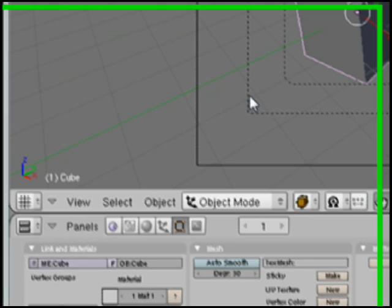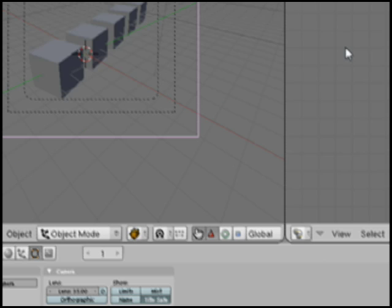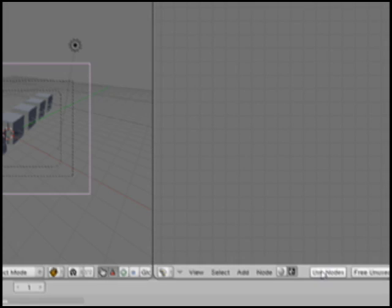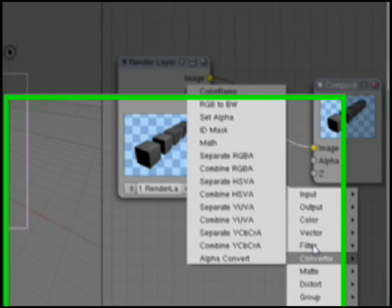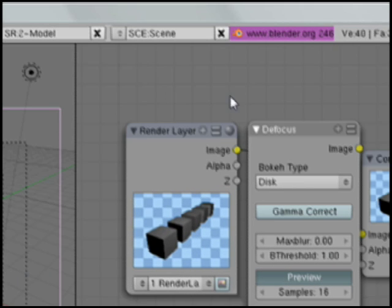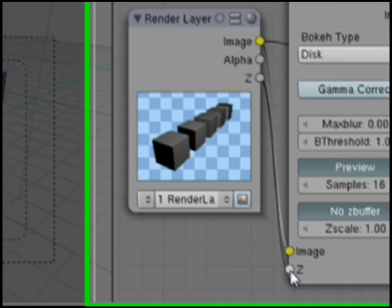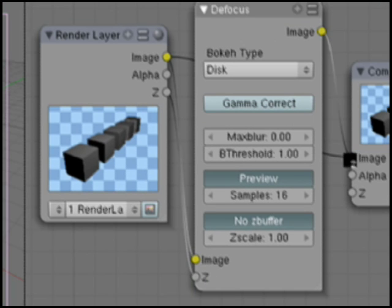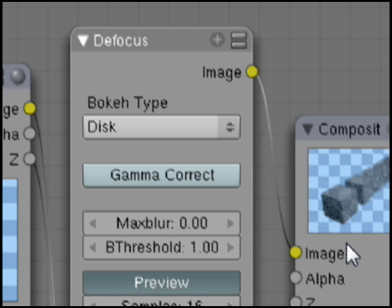So what we need to do is right-click on the camera and split this area, go to nodes, click on the little face icon, and click Use Nodes. Now we're going to hit spacebar, add a filter called Defocus, and put it right in between. I'm connecting the image up to the image and the Z up to the Z, and then this image out. So we're passing this image and Z information into this filter, and then whatever it does, it passes out as our composited image.